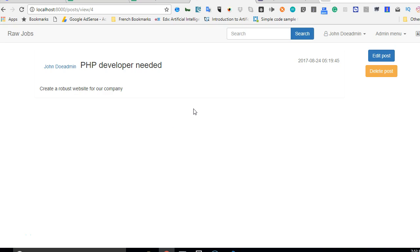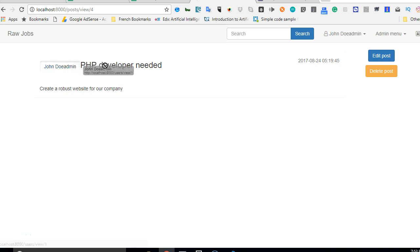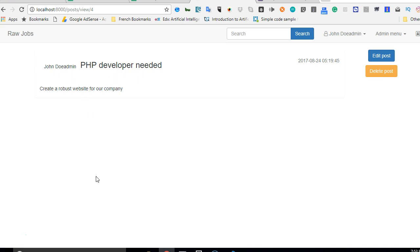So there we are and we are going to fix this. This is the view page for a certain post. What we're gonna do is make sure that we have the type of post title, the name and details of the person that posted it, and the rest of the details of the post.